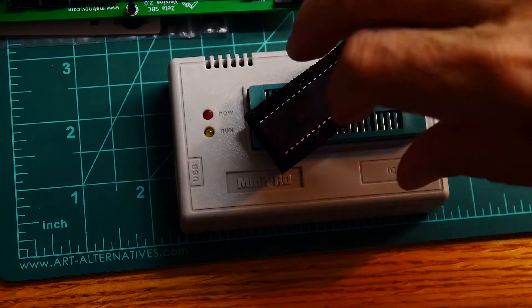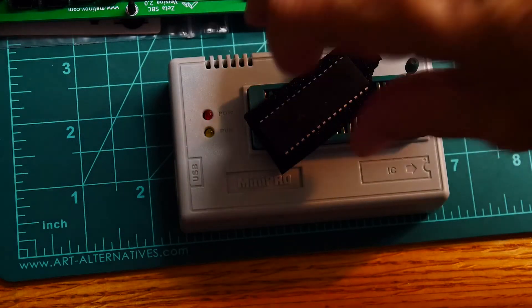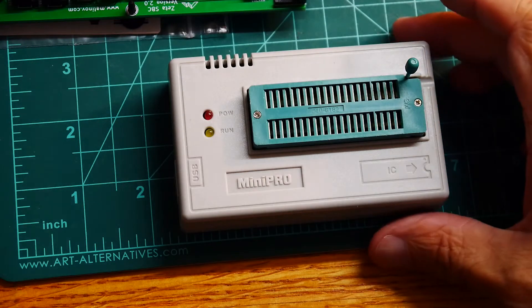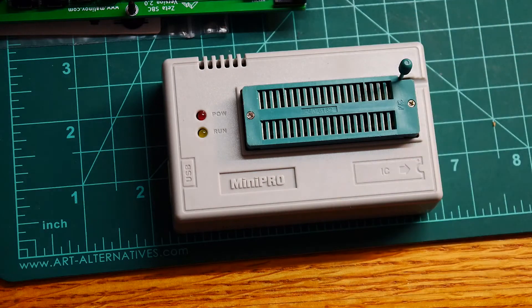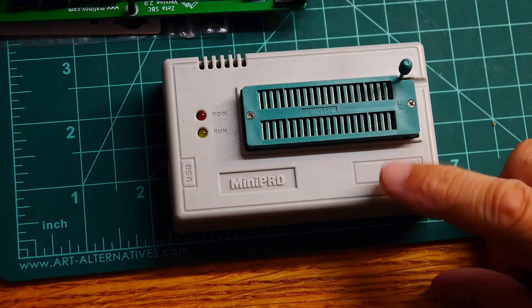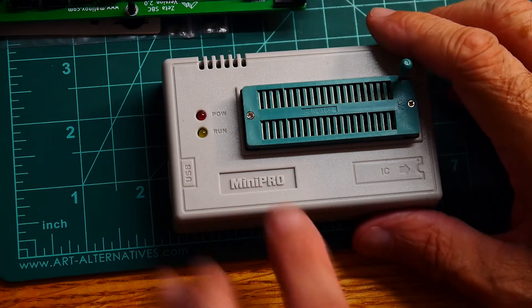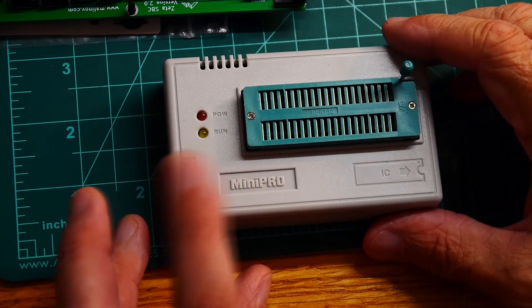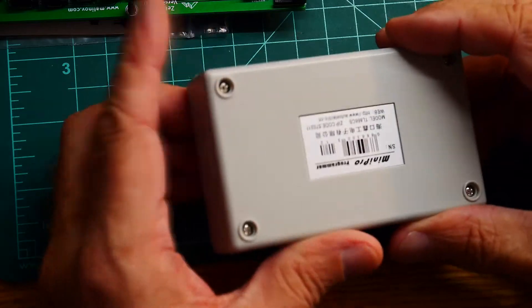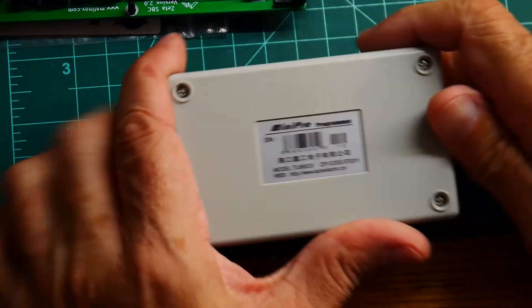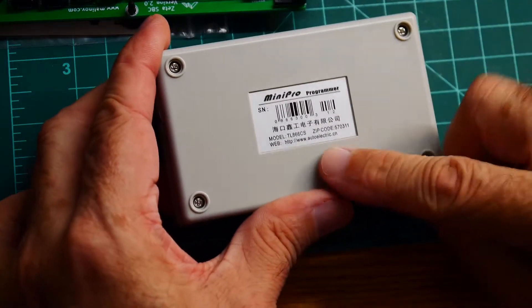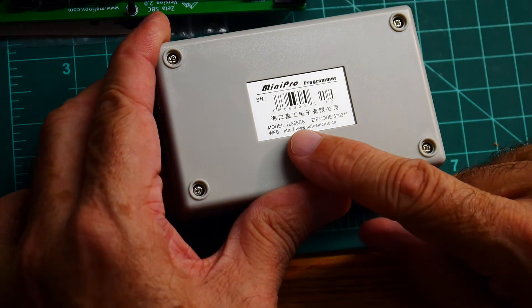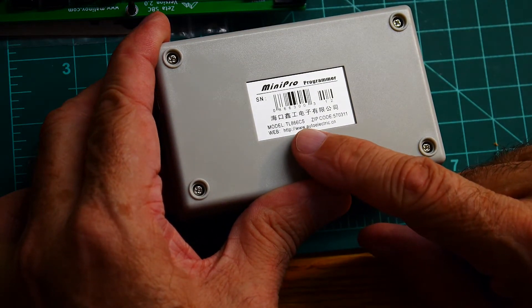You need to find a programmer that can take the binary code and put it in. Fortunately, this one can take either a hex file or a binary file. This is the programmer I'm using, called the Mini Pro. If you search eBay for these, they go by the name on the back here.